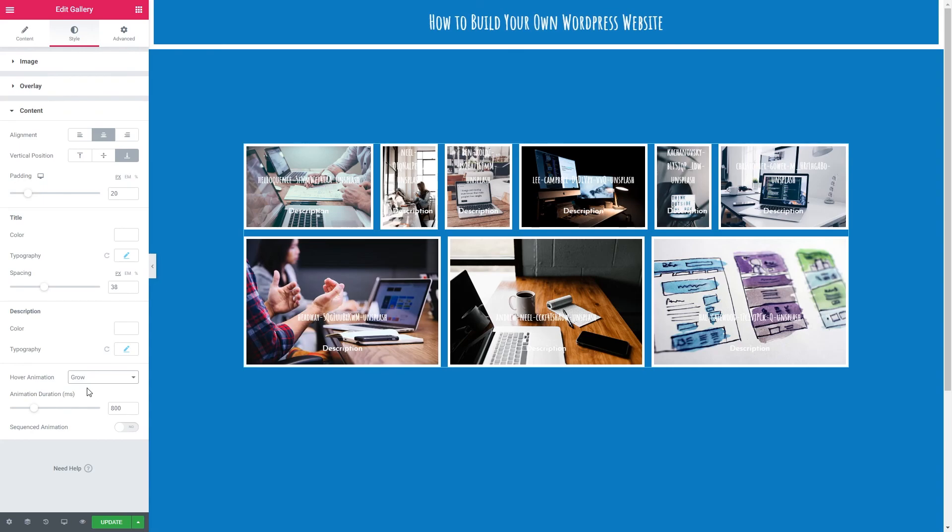With a lot of the gallery settings I would have a play around. There's lots of things that you can do. But we look forward to seeing what you come up with. When you're happy with your gallery click the green button at the bottom. Update. And we will see you in the next video.